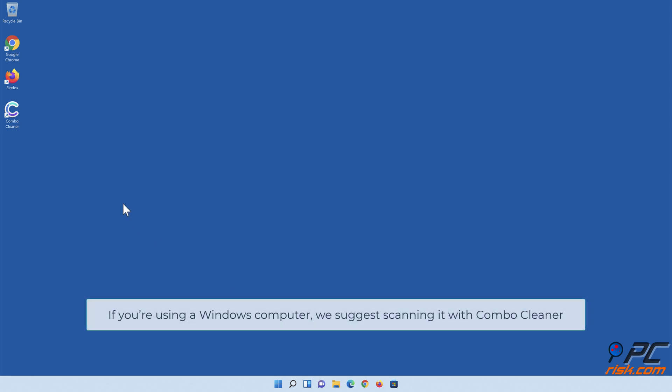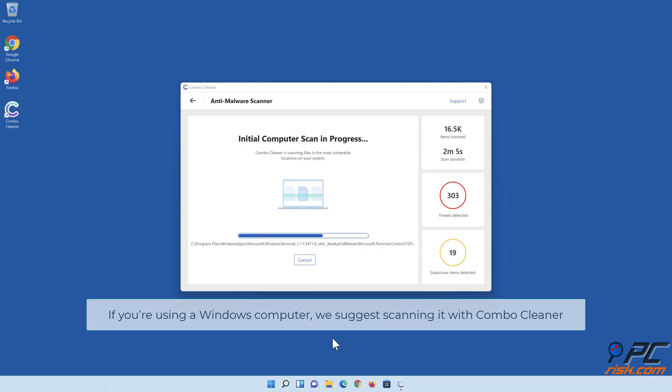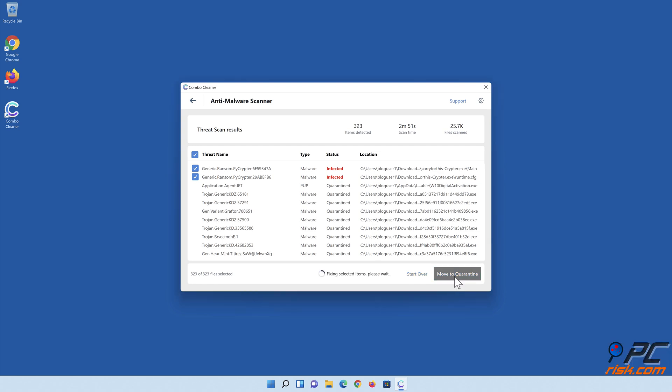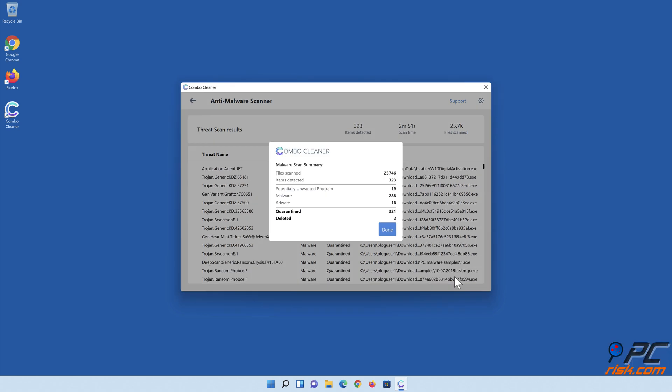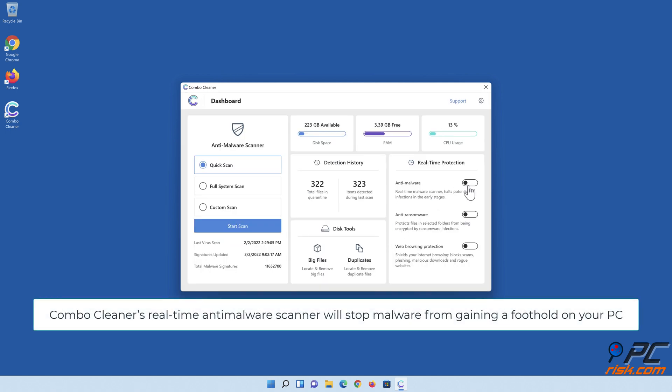If you're using a Windows computer, we suggest scanning it with Combo Cleaner. Combo Cleaner's real-time anti-malware scanner will stop malware from gaining a foothold on your PC.